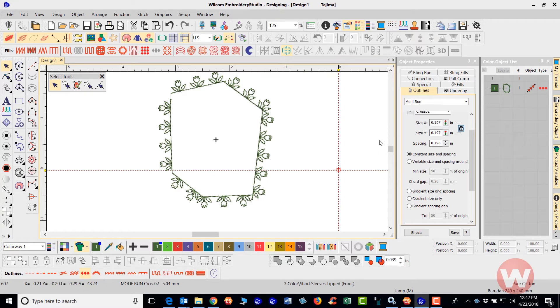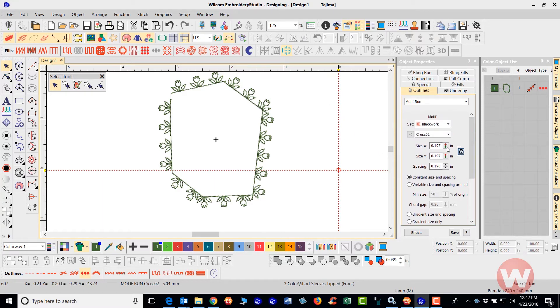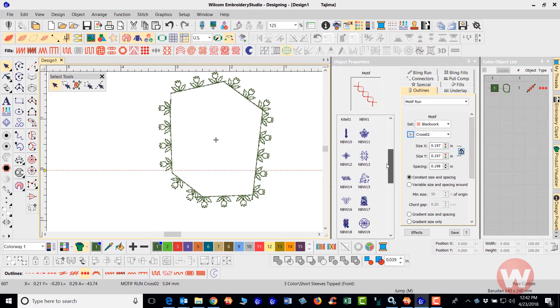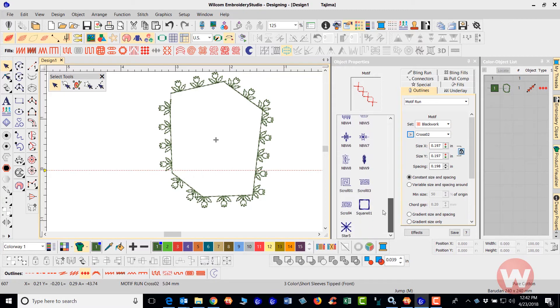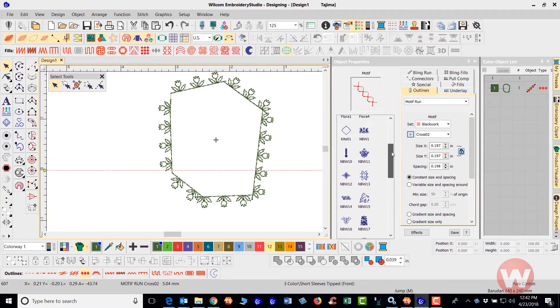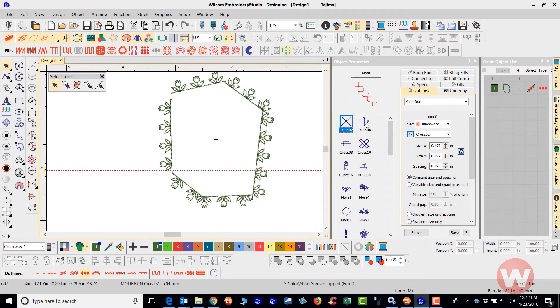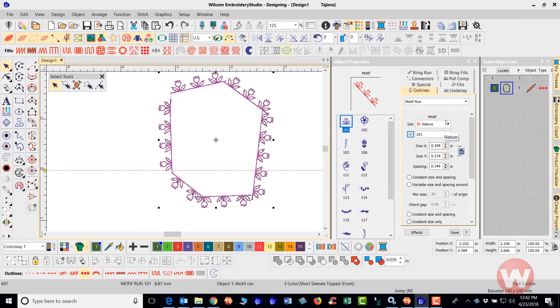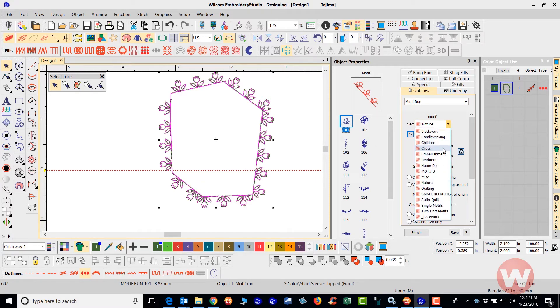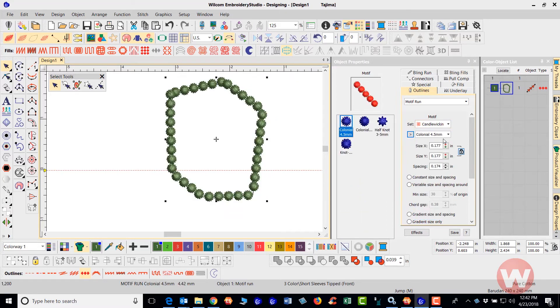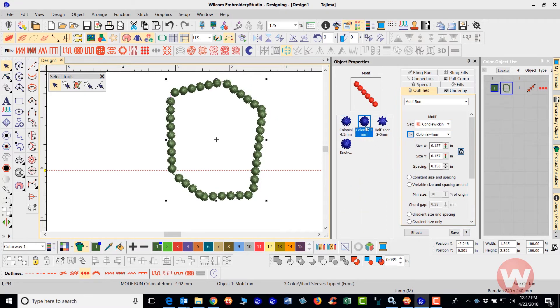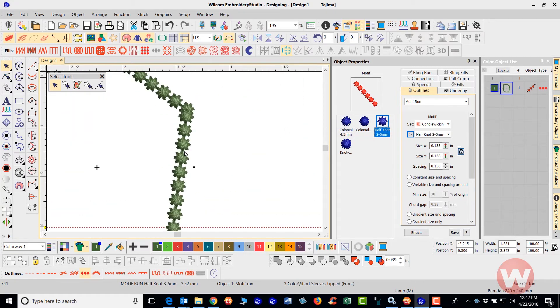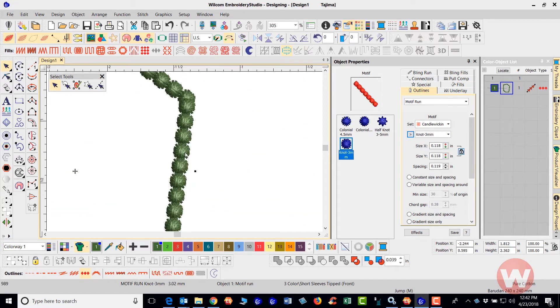That is going to also allow us to go in and if we click the arrow here, going to the left, it's going to give you a list of the designs that we have here that are built into the software and you can go in and you could select any of these based on the set that you've chosen here also.